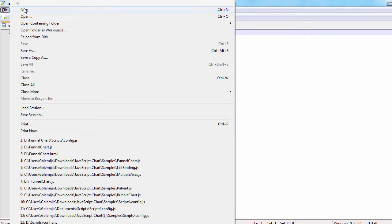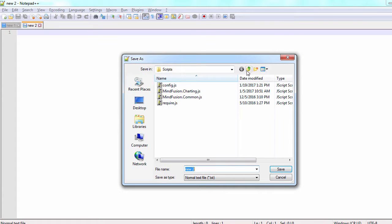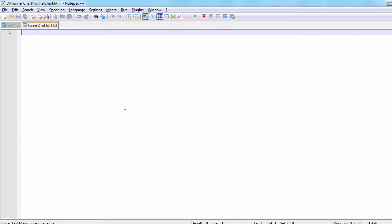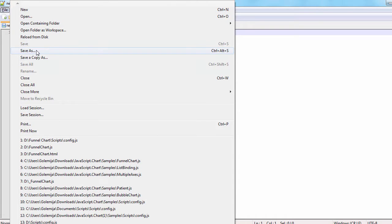Next, in the directory one step above, we create an HTML file and a JavaScript file that will be used by the sample. We name them FunnelChart.html and FunnelChart.js.